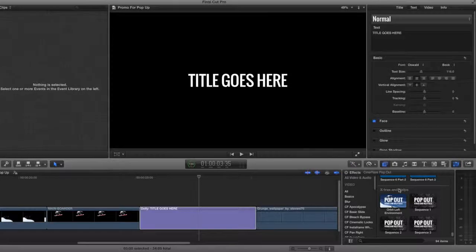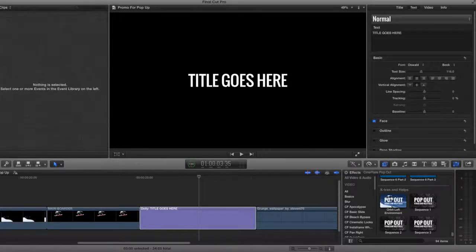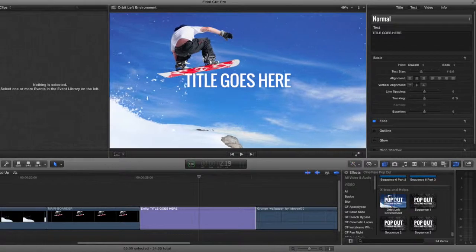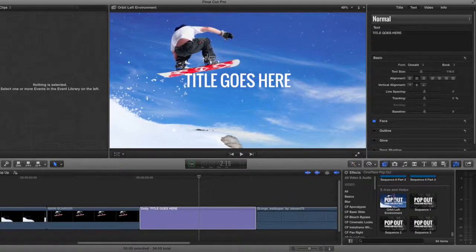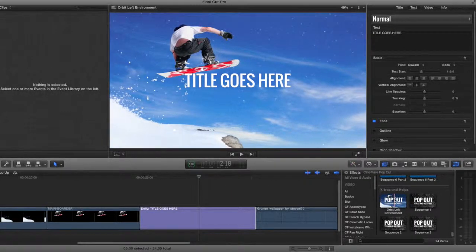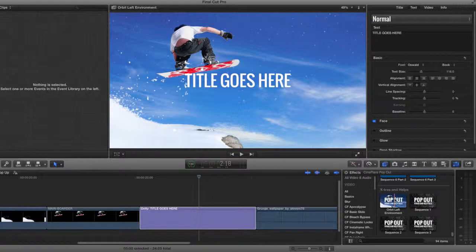I want to show you how to create a 3D environment. From the Extras and Helps category, if you look at the example file called Orbit Left Environment, you can hover over it to quickly see how it affects the title on the timeline.